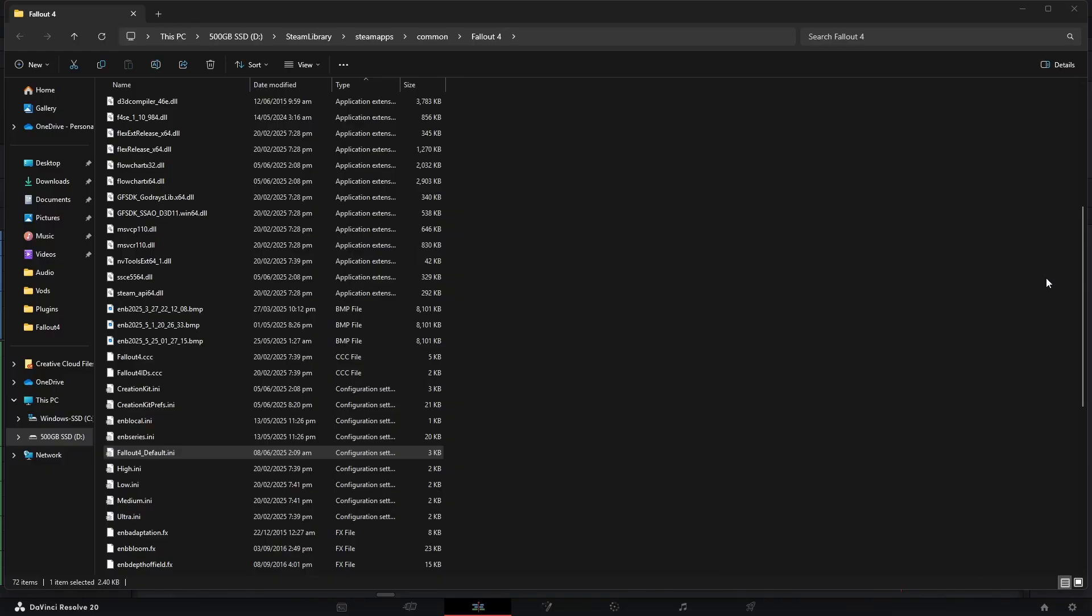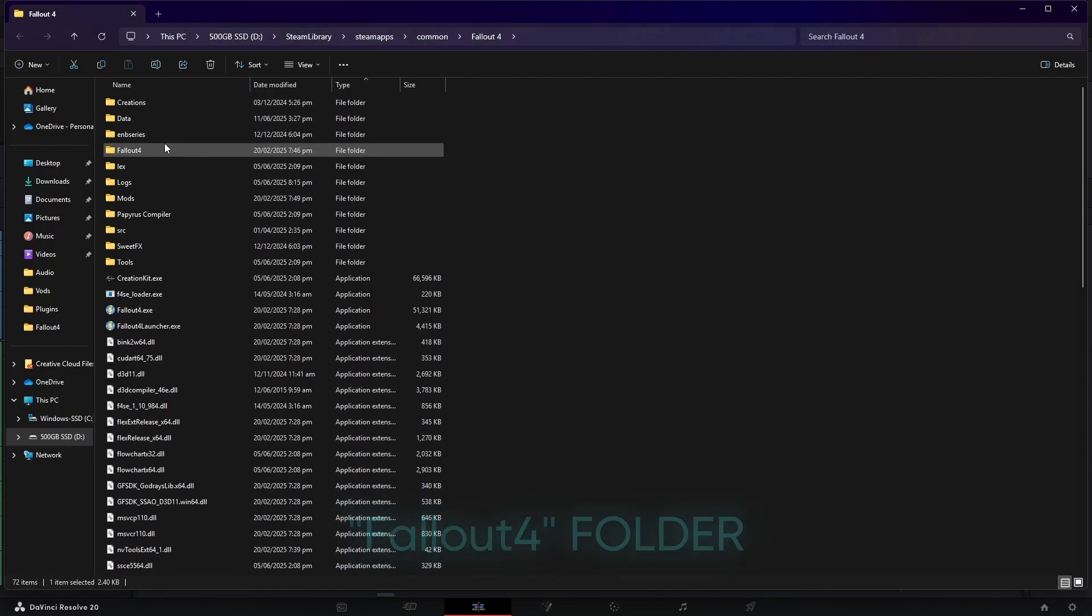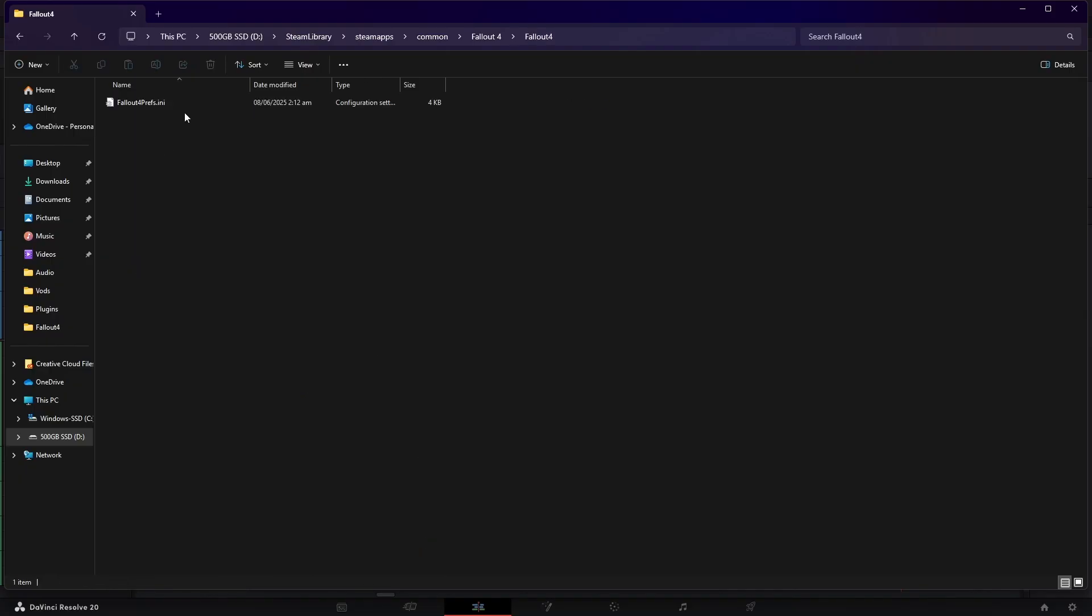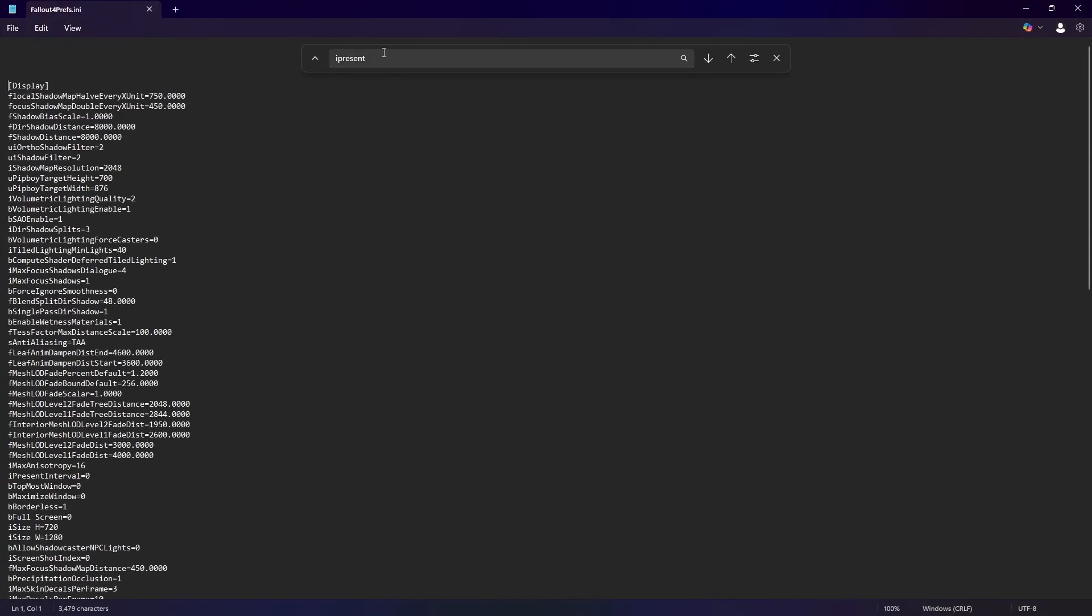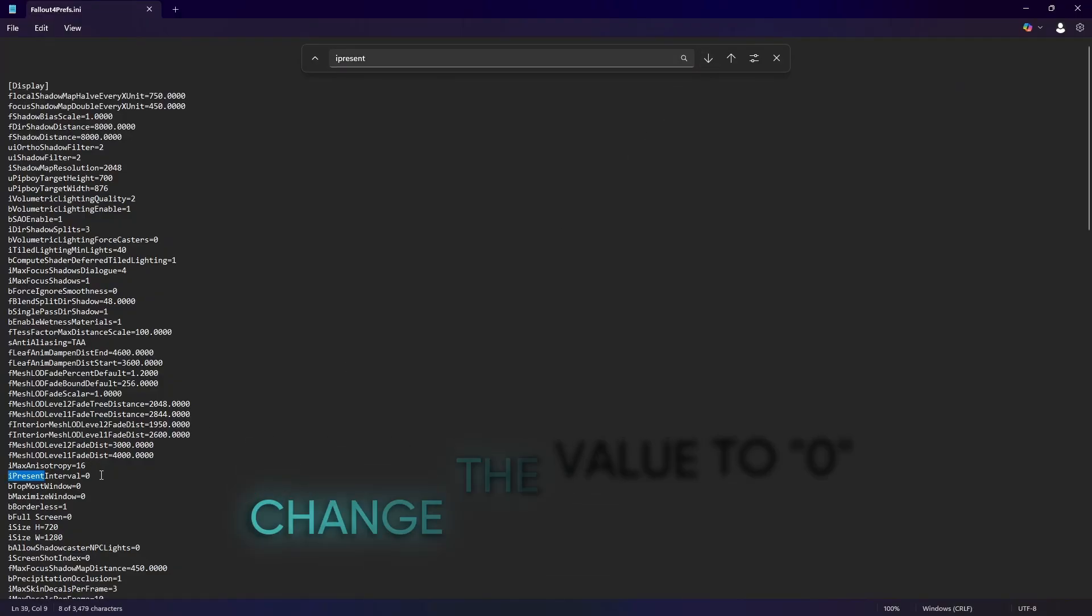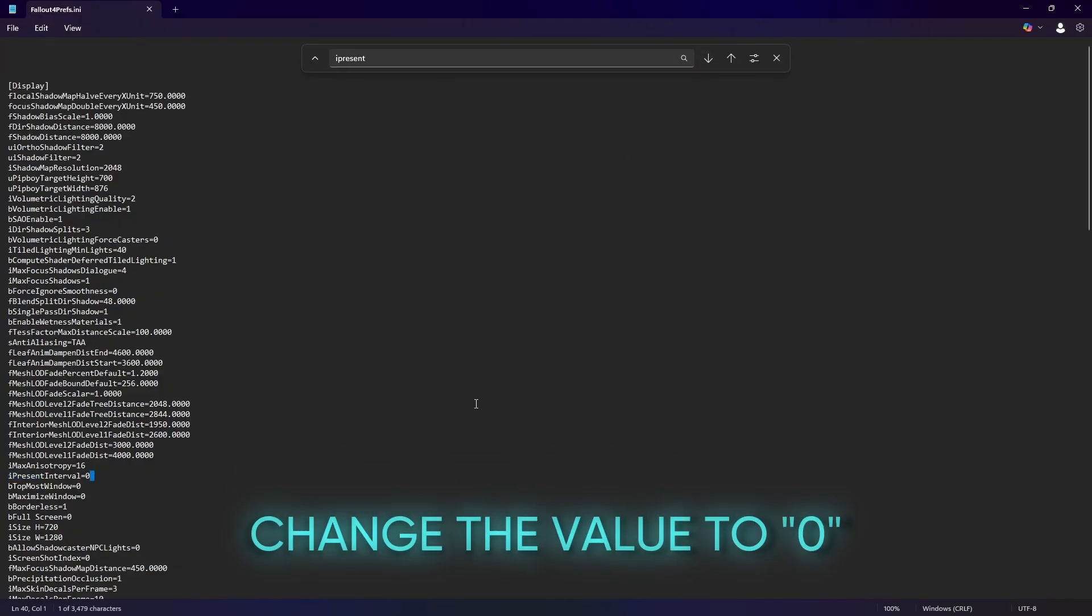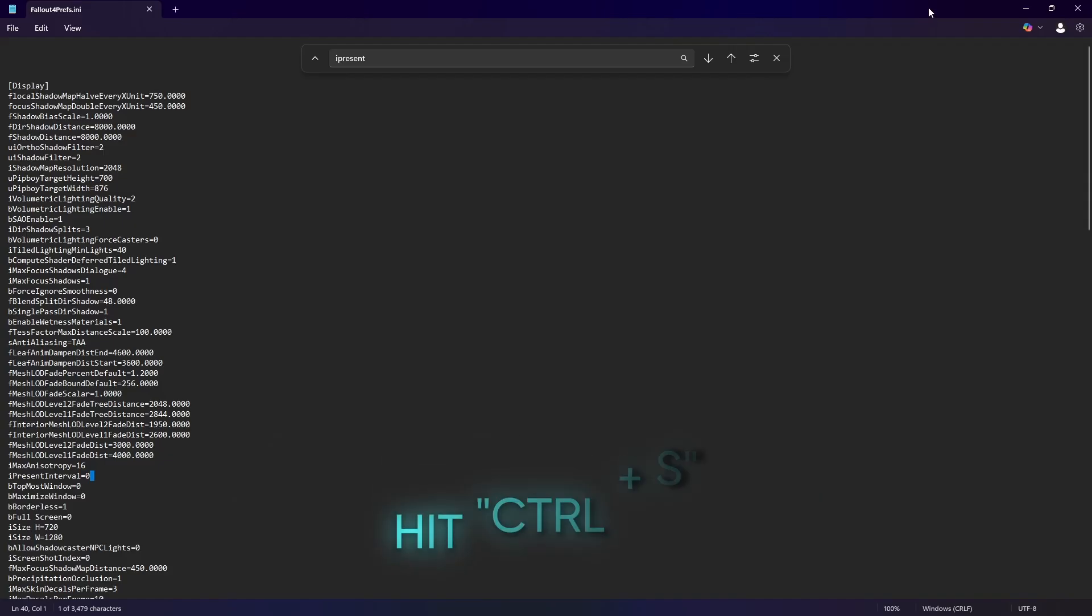On the same folder, look for the Fallout 4 folder. Here you can find the Fallout4.prefs.ini. And you guessed it, we're gonna repeat the process. Again Ctrl-F and type in the I present and change the value from 1 to 0. And you're done.